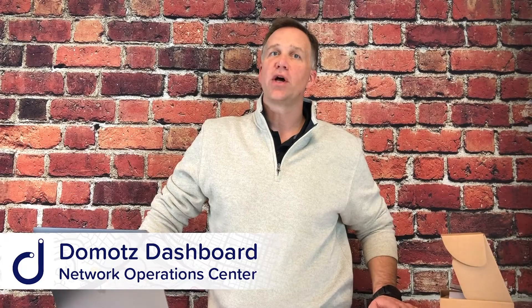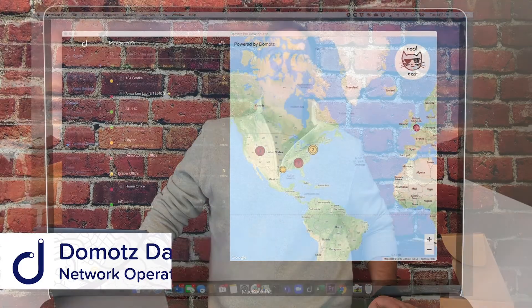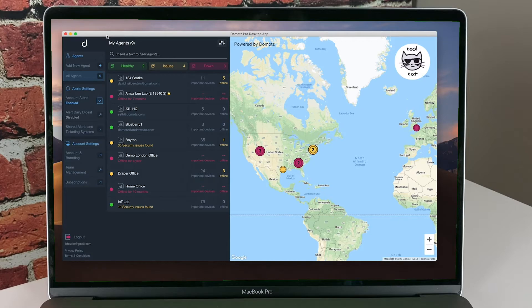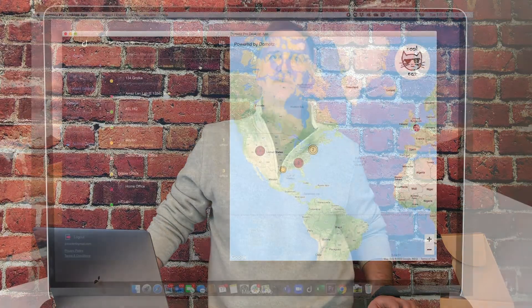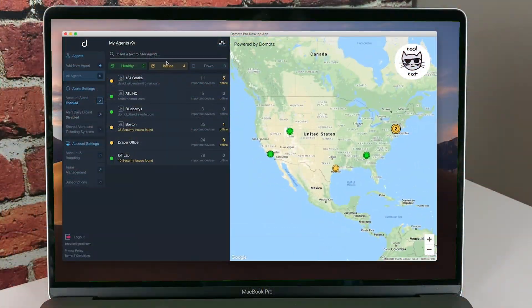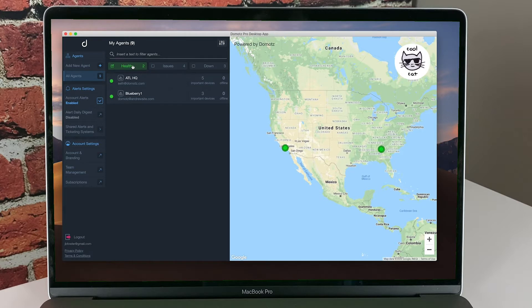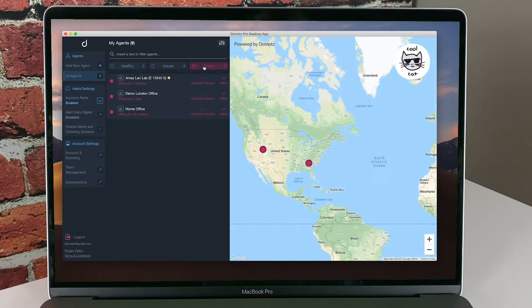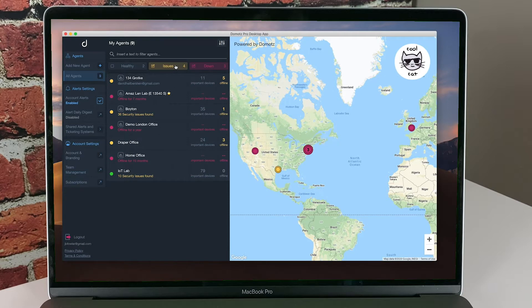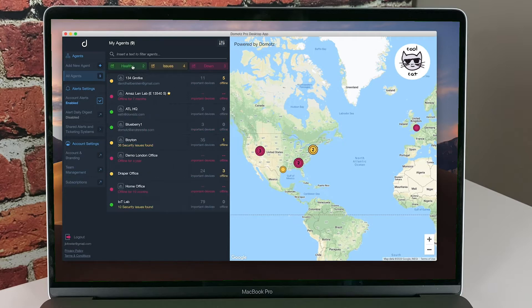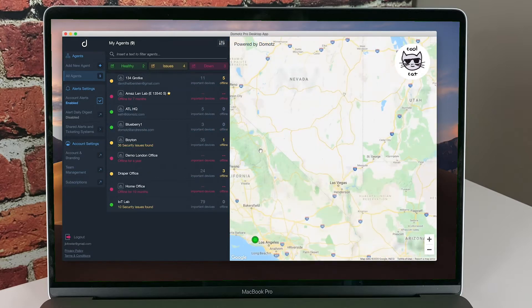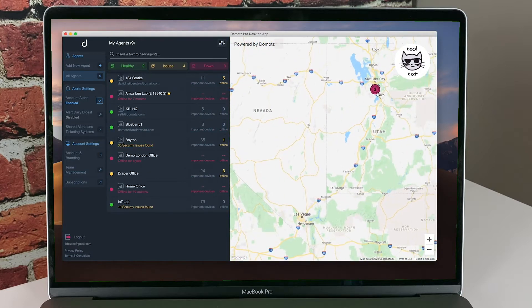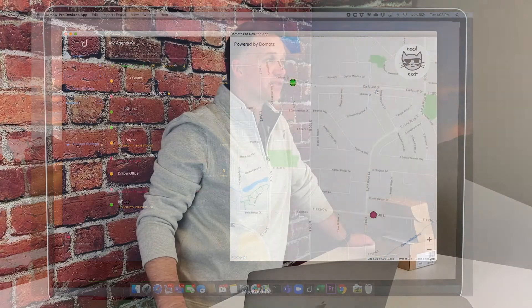When you first log into the DOMOTES application, you'll see the DOMOTES Network Operations Center view. This view gives you a list of all your active agents and a map showing where each agent is located. This multi-tenant view is a powerful view into the status of all the agents under your account. You will notice a simplified red, yellow, green status indicator beside each account. When an agent is registering as green, this indicates that the agent is communicating with the DOMOTES servers and all of the important devices and services on the network are operating as expected.